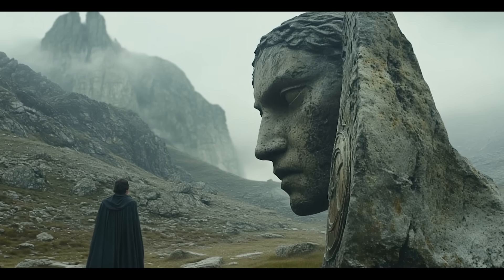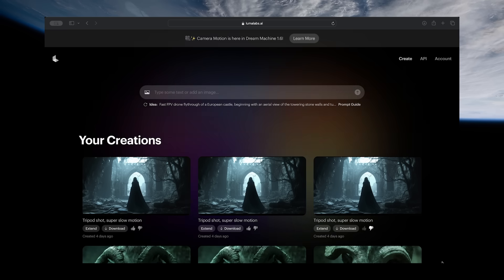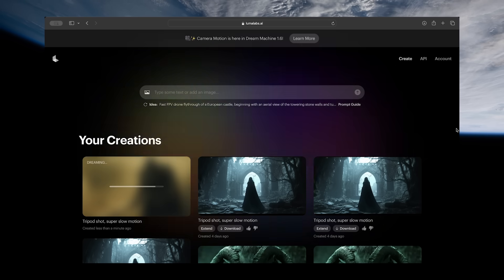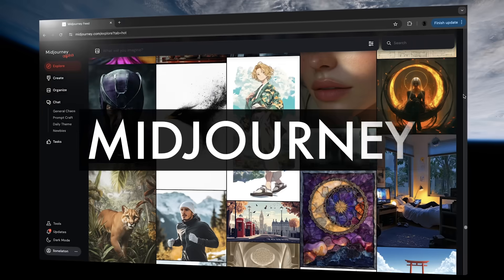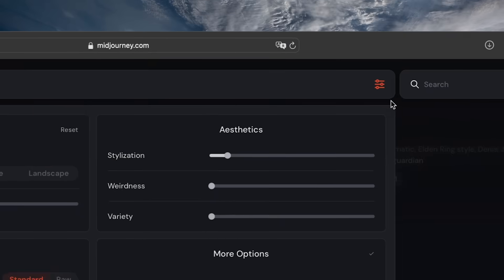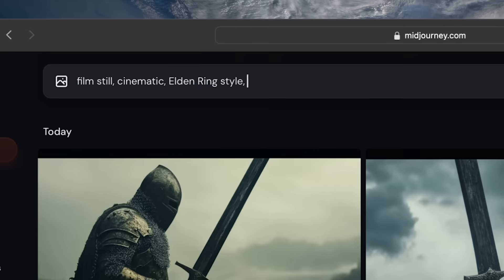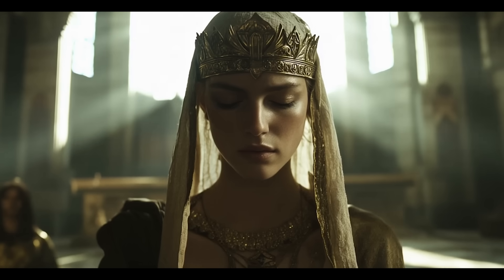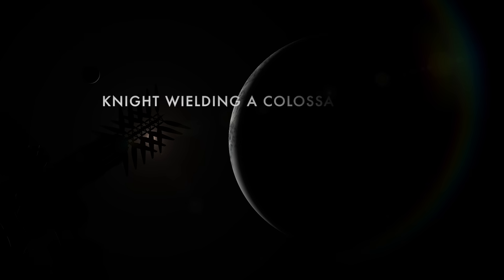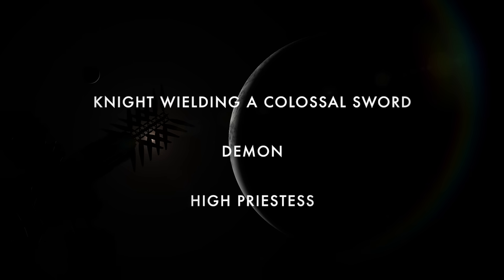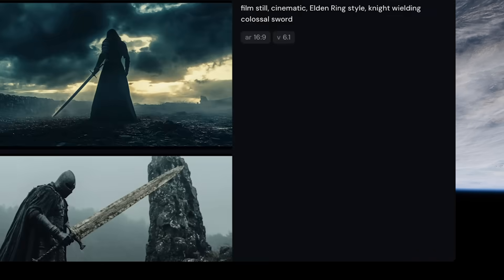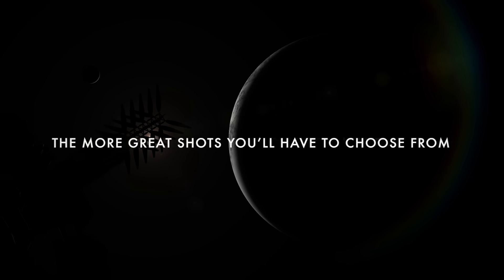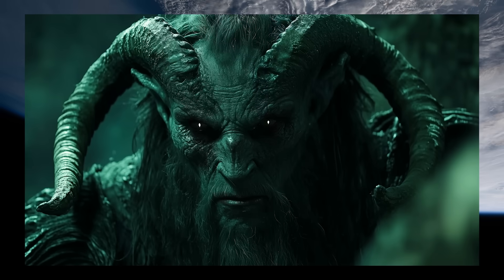The current trick to getting mind-blowing AI video clips is to use image to video. Image to video in Luma Dream Machine essentially allows you to upload an image and then Luma will use that image as either the first or last clip of your video generation. To create images we use Midjourney, which is a powerful AI image generator. Just change your settings to 16 by 9 — the normal widescreen aspect ratio — and then type in your prompt. For our prompts we used keywords like 'film still,' 'cinematic,' and 'Elden Ring style,' in addition to what we actually wanted to see in the frame, like 'knight wielding a colossal sword,' 'demon,' or 'high priestess.' Once you get an image you like, just click upscale to get it in higher quality and download it. The more generations you make, the more great shots you'll have to choose from, so spend most of your time here — this will in large part determine the quality of your videos.